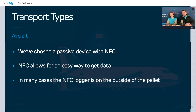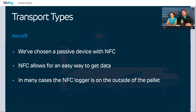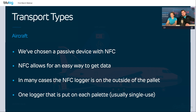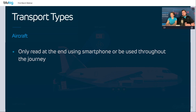In many cases, the NFC tag itself is on the outside of the pallet, because there's often no significant difference between inside and outside temperature. So you have one tag put on each pallet — usually single-use, because return logistics with airplanes is very expensive. Then you can read it at the end using a smartphone, which is the main way of using it, or in some cases throughout the journey.